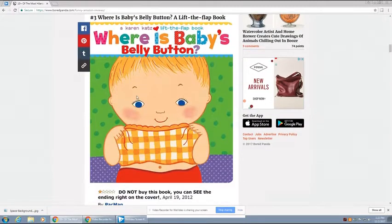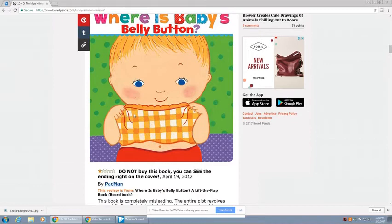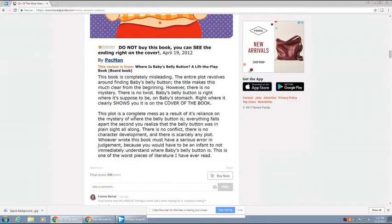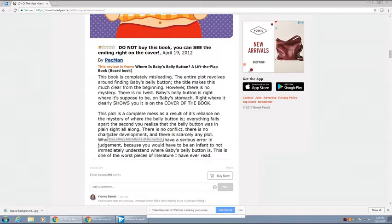The first one here is Where is Baby's Belly Button? A lift the flap book. Do not buy this book. You can see the ending on the cover. Where is Baby's Belly Button? Lift the flap book board book.